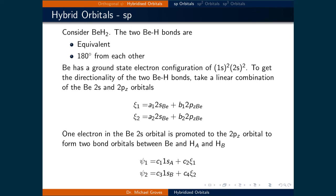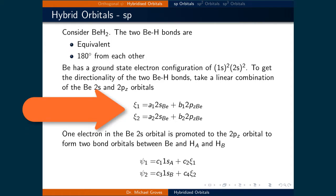Let's now look at the first type of hybridized orbitals we will examine: the sp orbital. To develop an understanding of the sp hybridized orbital, let's look at the molecule BeH₂. Experimentally we know that the two beryllium hydride bonds are equivalent and that they are 180 degrees from each other. The exercise we will do now is predict this 180 degree geometry using a linear combination of the 2s and 2p orbitals to form an sp hybridized orbital.